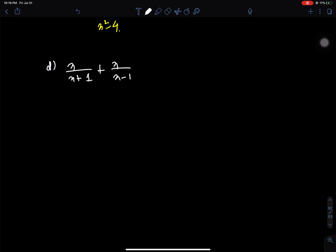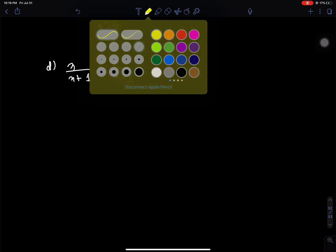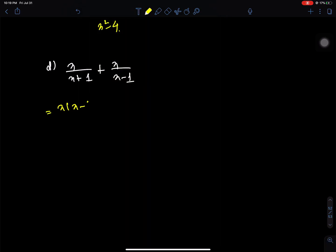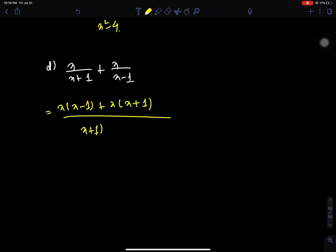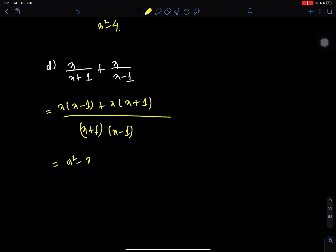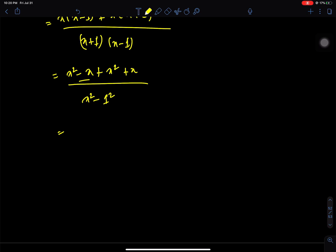Plus x by (x minus 1). The denominator gives x squared minus x plus x squared plus x, over x squared minus 1 squared (i.e., x squared minus 1). The x terms cancel in the numerator, giving 2x squared by (x squared minus 1) as the answer.